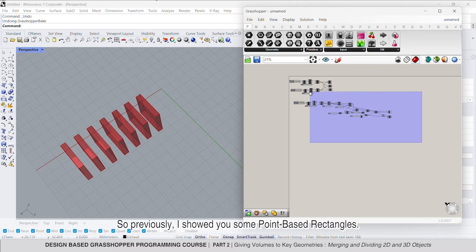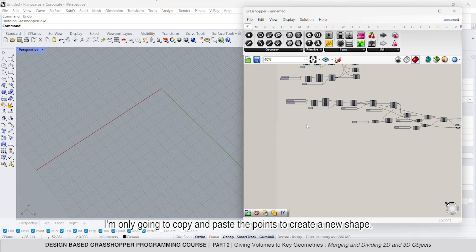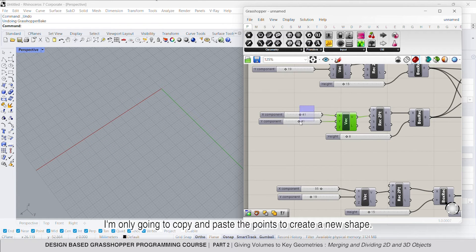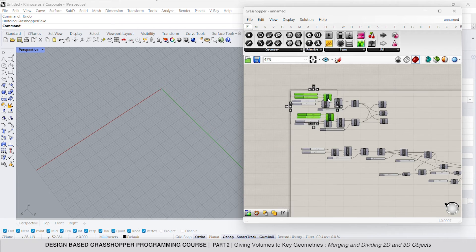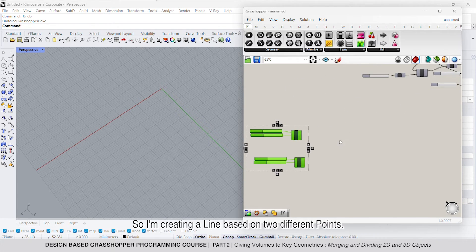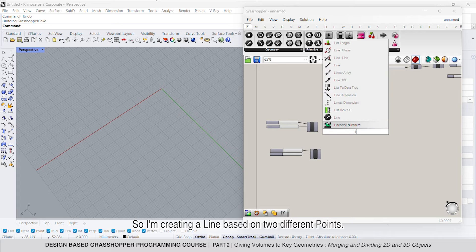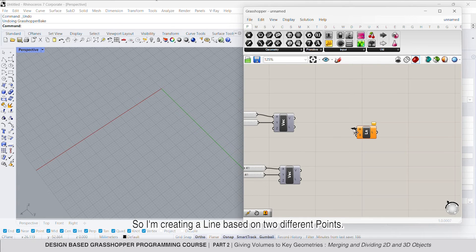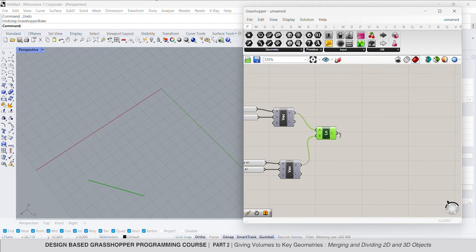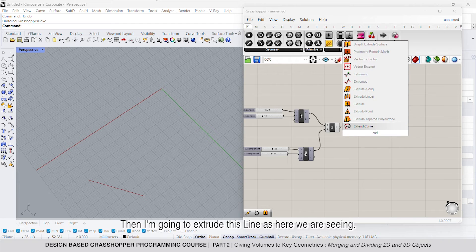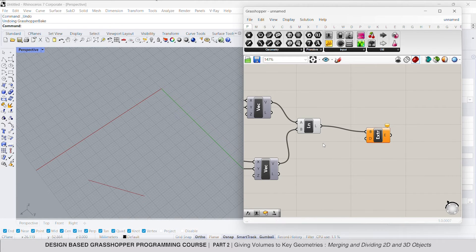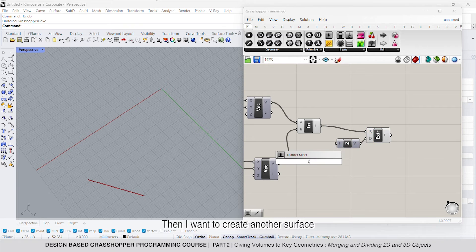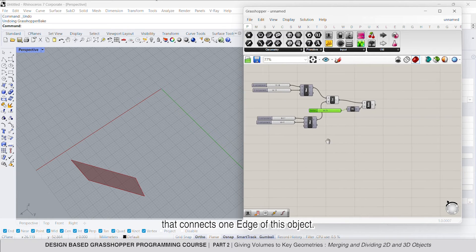Previously, I showed you some point-based rectangles. I'm only going to copy and paste these points to create a new shape. I'm creating a line based on these two points, then I'm going to extrude this line as we are seeing here. I want to create another surface that connects one edge of this object.